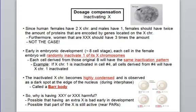Early in embryonic development, when you have a morula of about eight cells, each cell will determine which one of the X chromosomes is going to be inactive. This inactivation is totally random, meaning one cell will inactivate one X chromosome and the neighboring cell will inactivate the other — one being from the mother and one from the father.